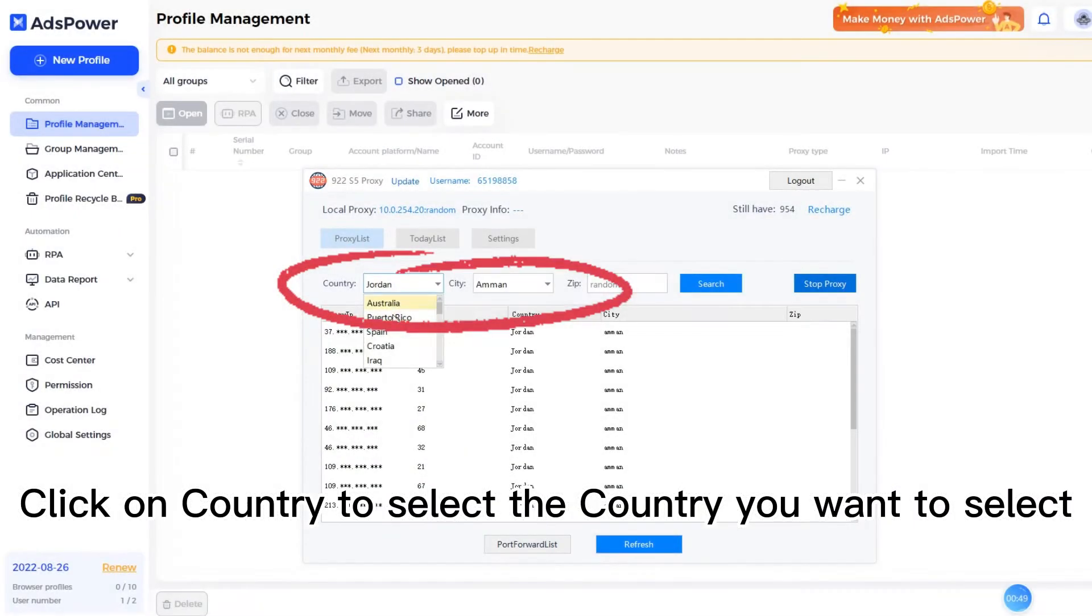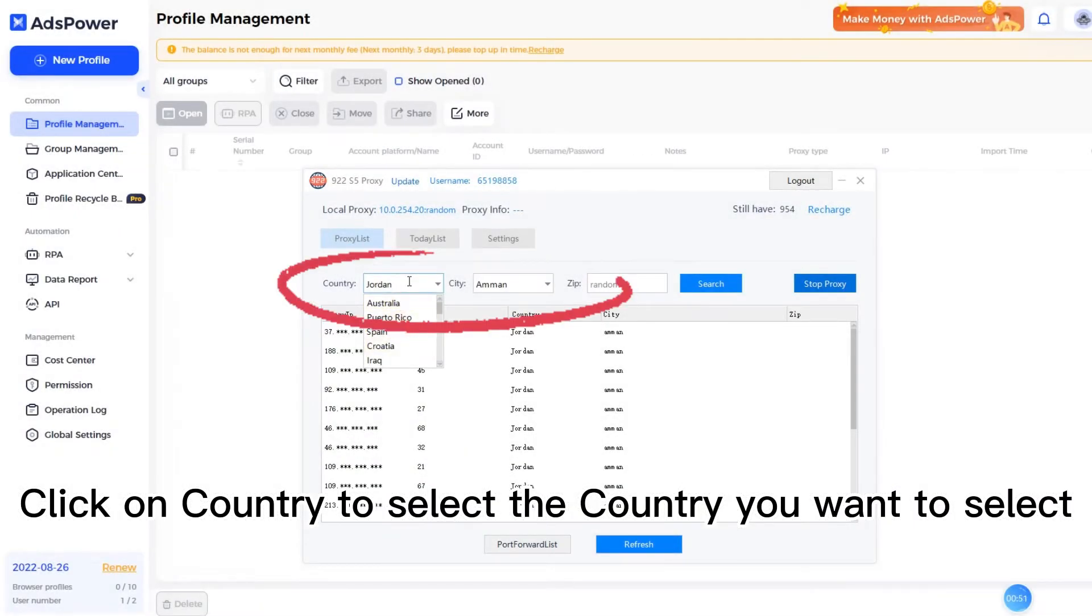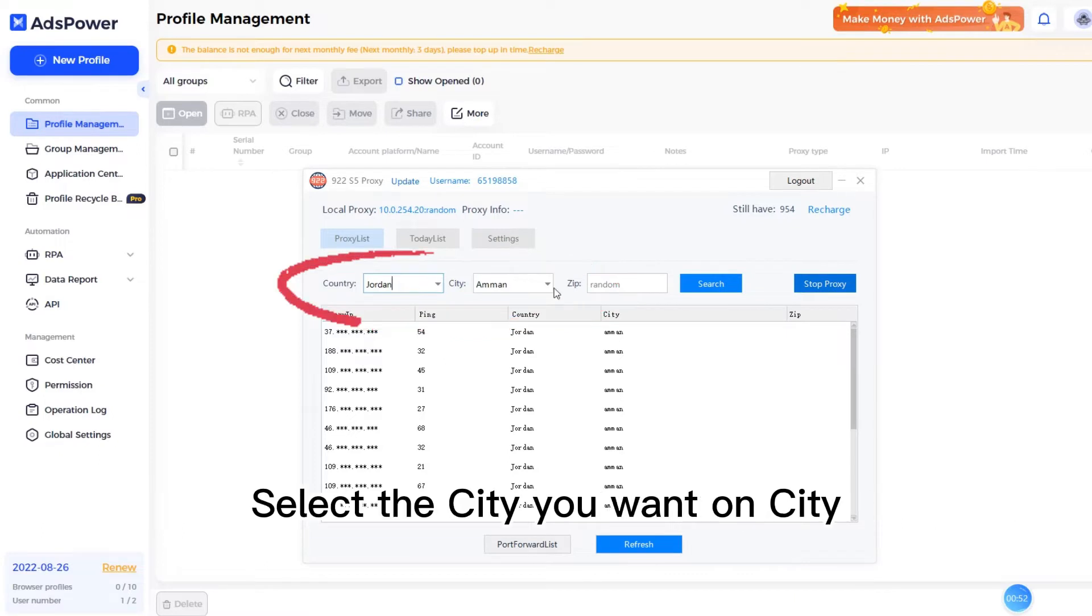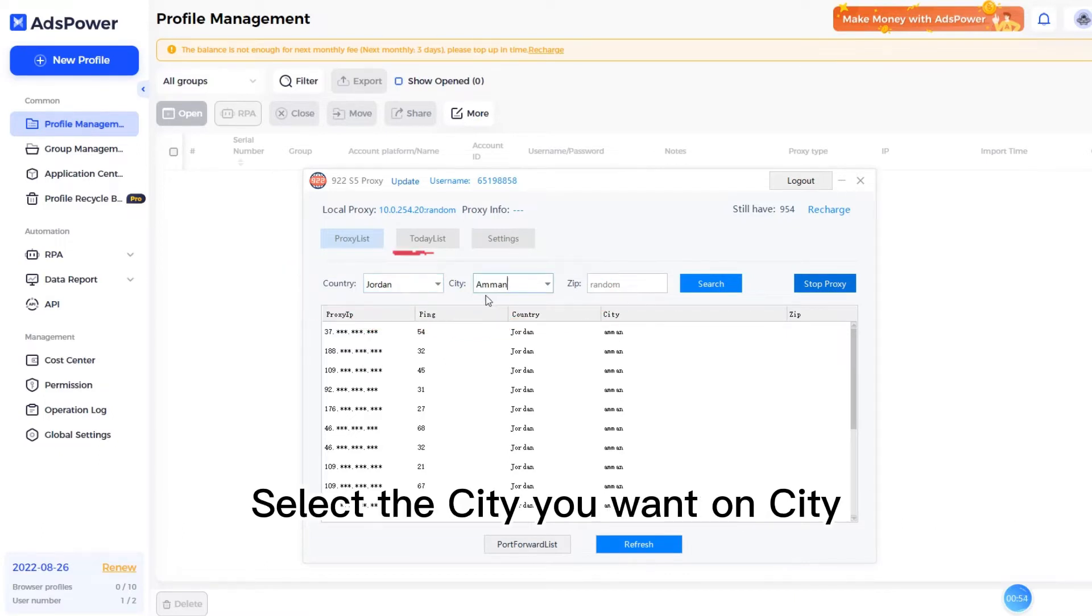Click on country to select the country you want. Select the city you want.